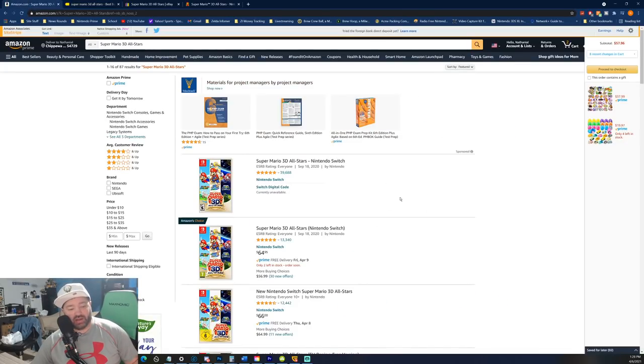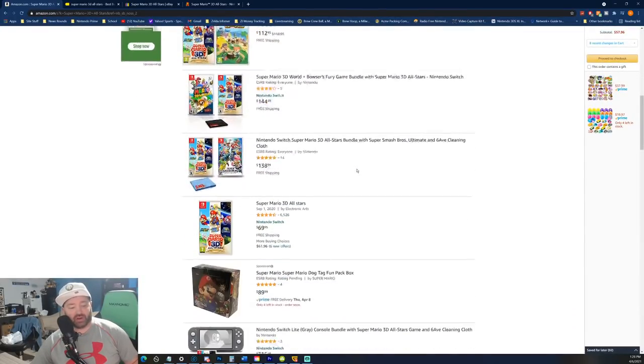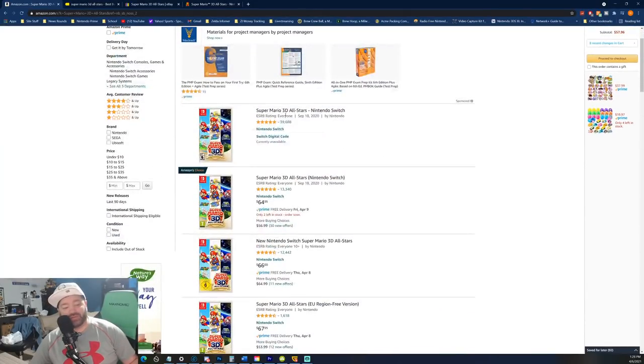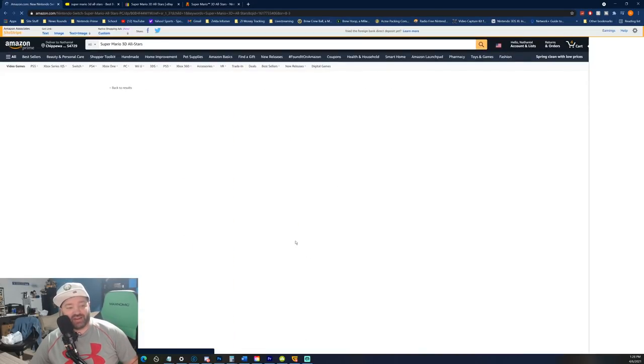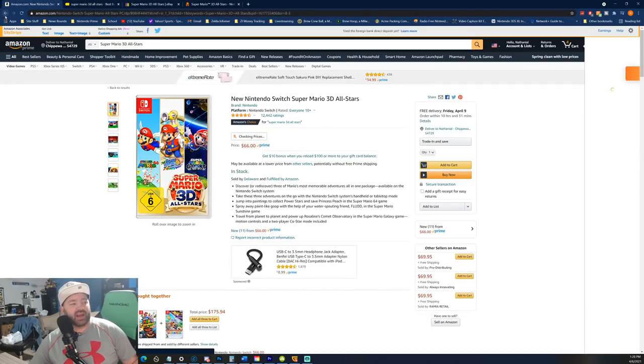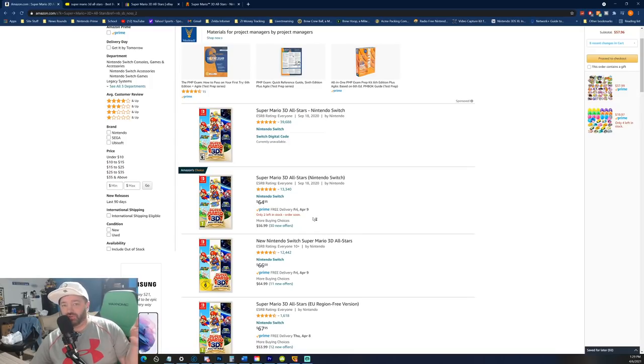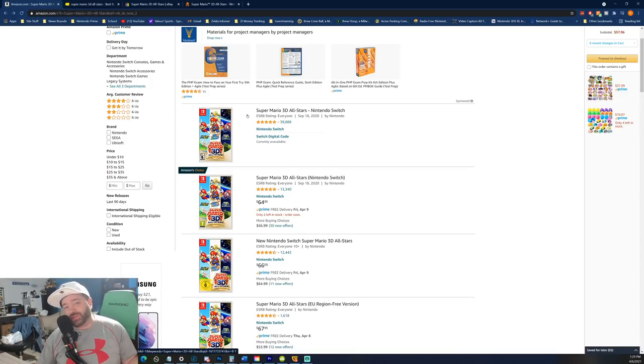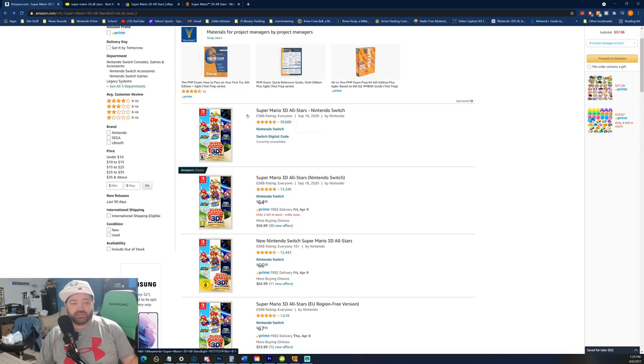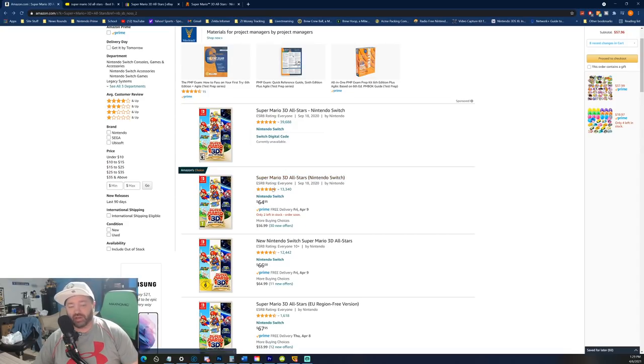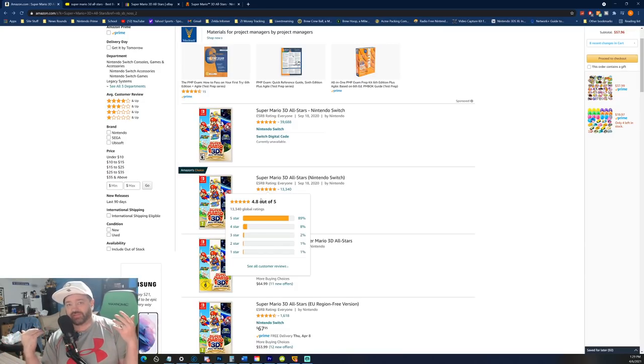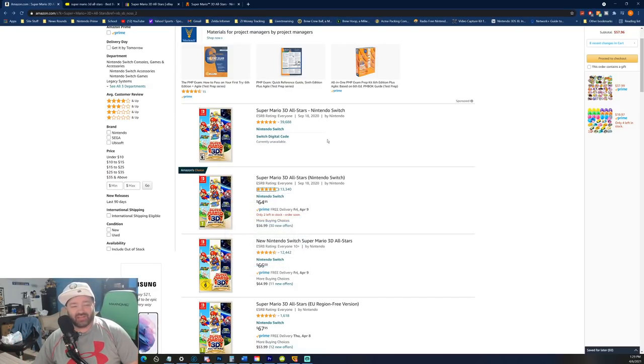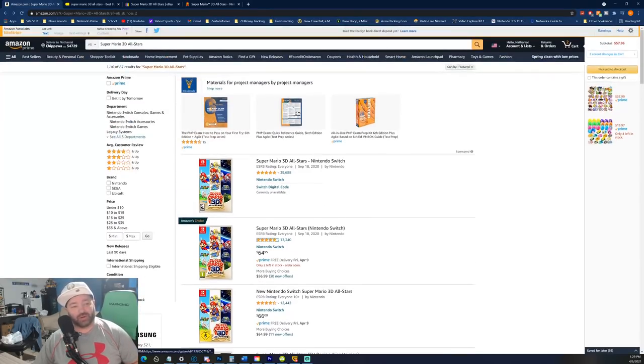Right here on Amazon, they do not have any available at MSRP anymore. But they do have some that are close, $64.95. But only two left in stock at that price. There's also this one here for $66. So they still technically have it available for either close to or at MSRP. But that's just while supplies last, of course, because there aren't any more shipments coming. Nintendo stopped printing copies of this on March 31st. So this is it. When these physical copies are gone, they're gone.